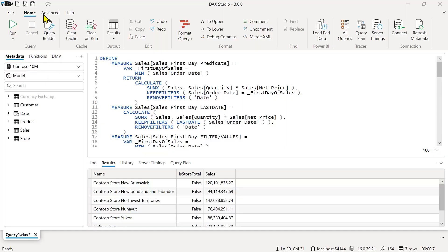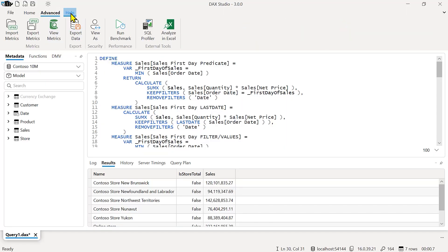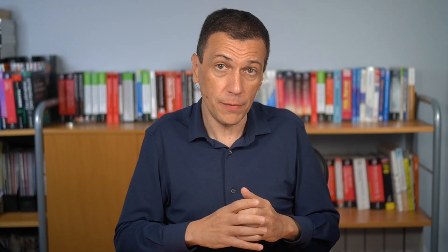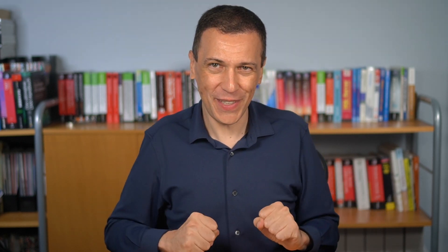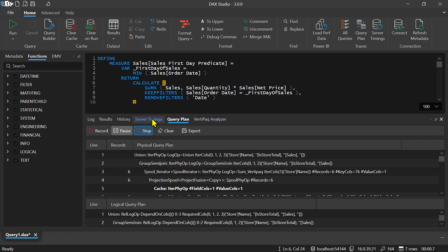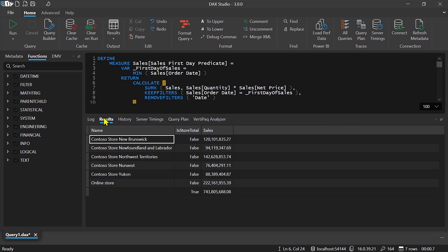A new and improved user interface and user experience. When you open DAX Studio, you see a clean design, new icons, and a better organization of the features available. But I know this is not as important as a single button for many of you: Dark Mode.